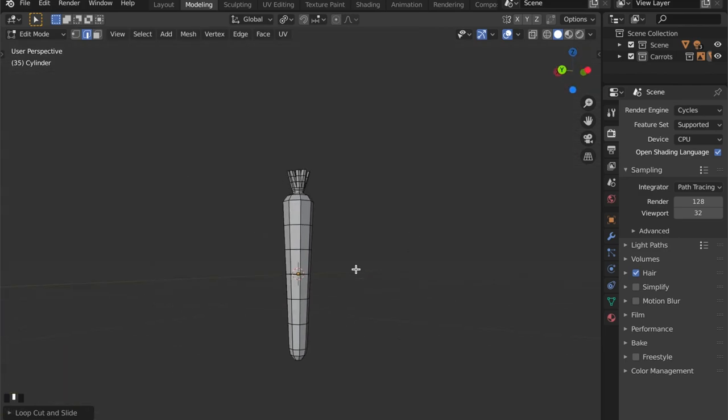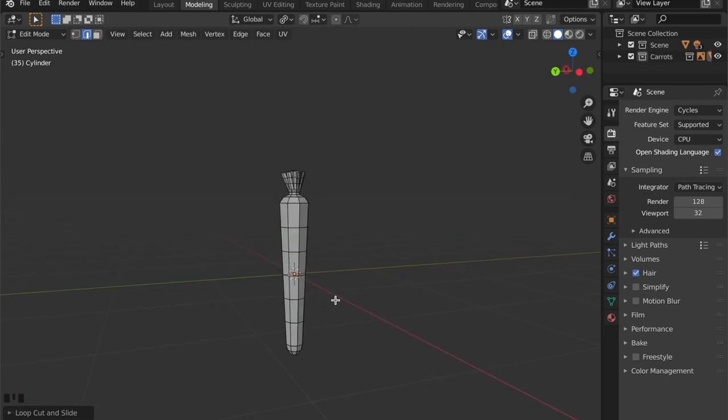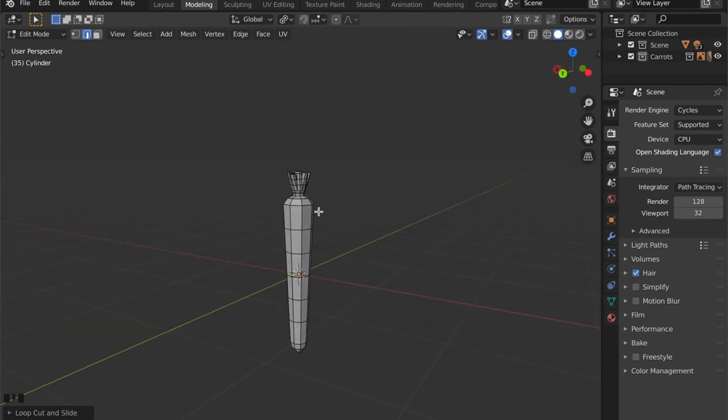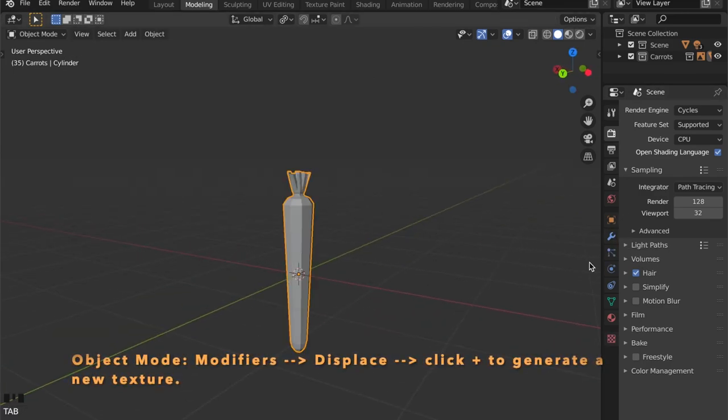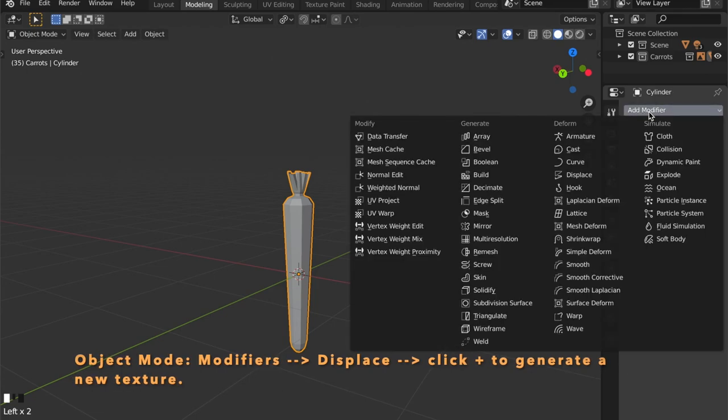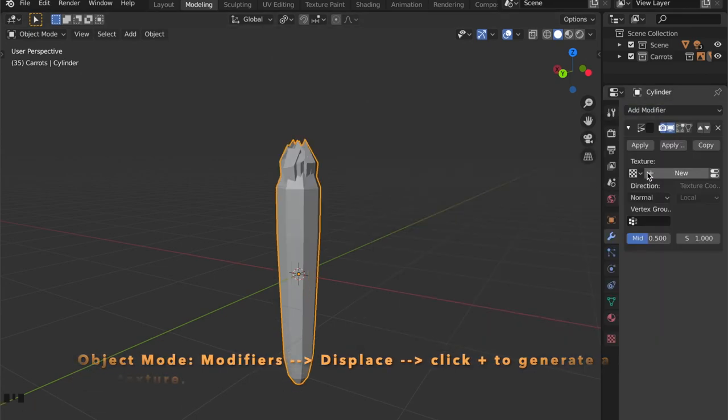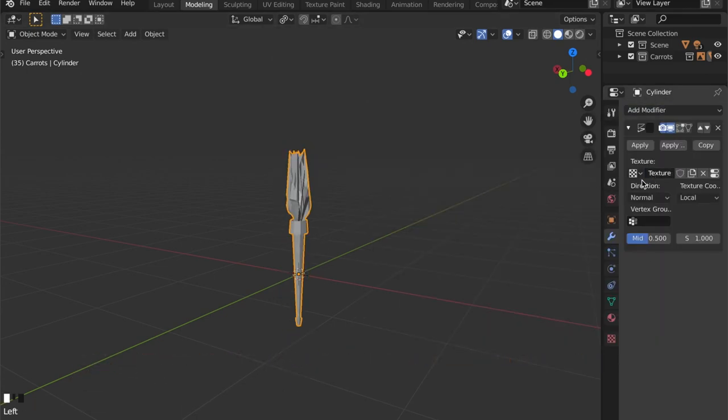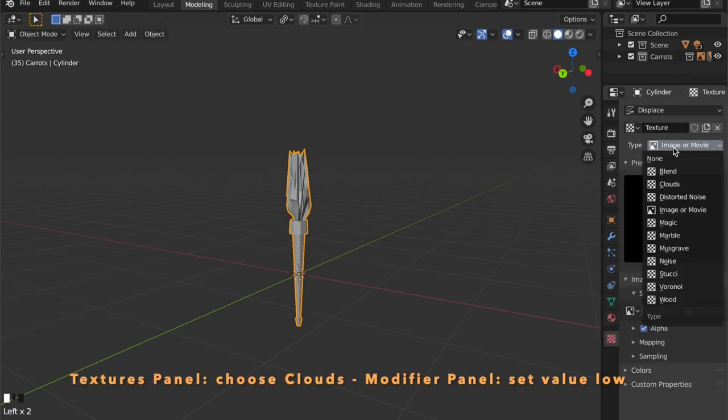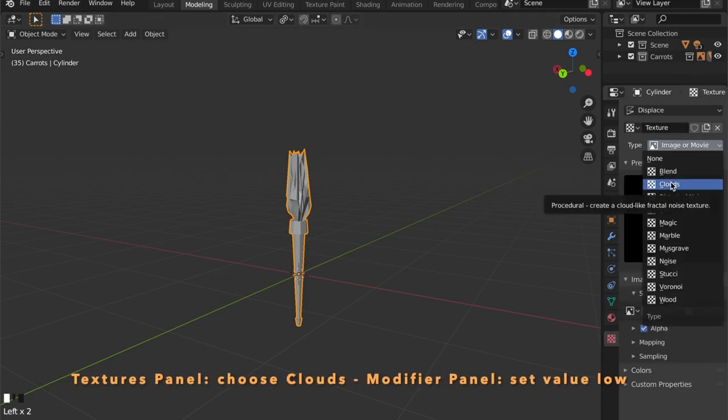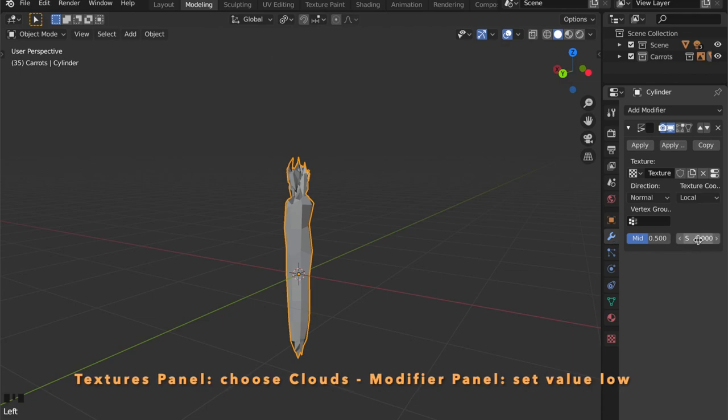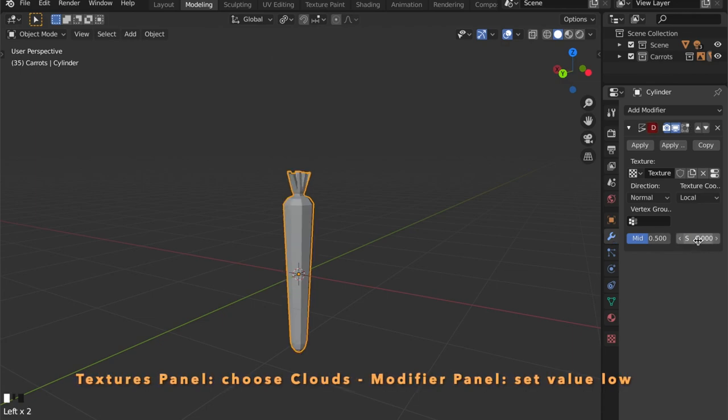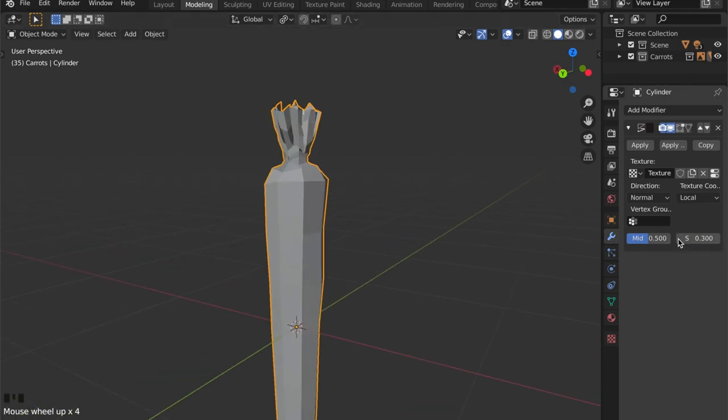To add the displacement modifier get into object mode, open modifiers, add modifier, add displace, choose clouds as a texture and set the value really low because we just want a slight variation in the mesh.